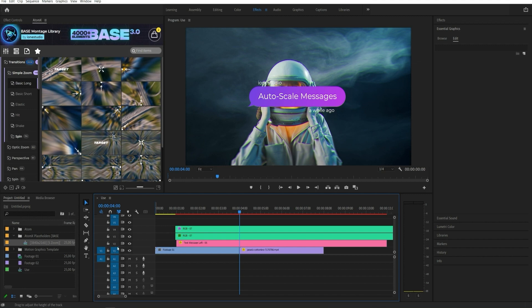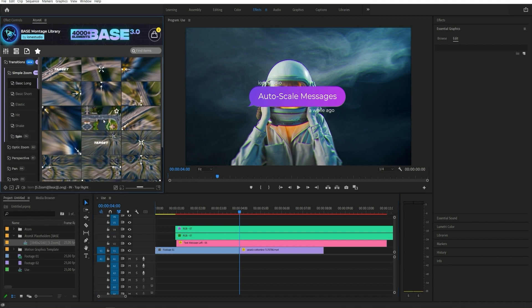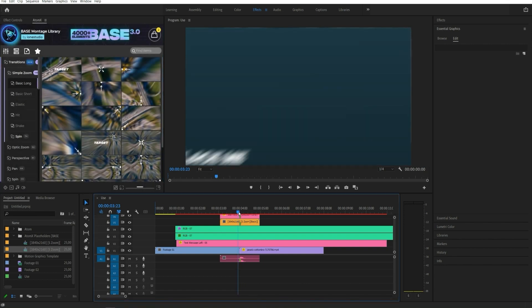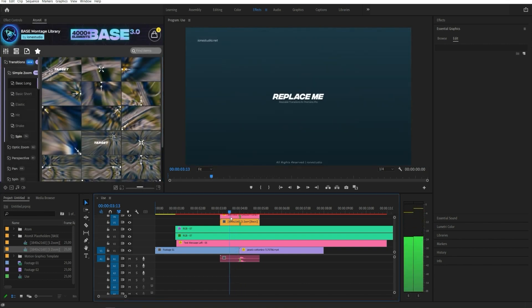As you can see in the video, if the Toggle Track Targeting is disabled on the layers, the elements will not be included in the transition.